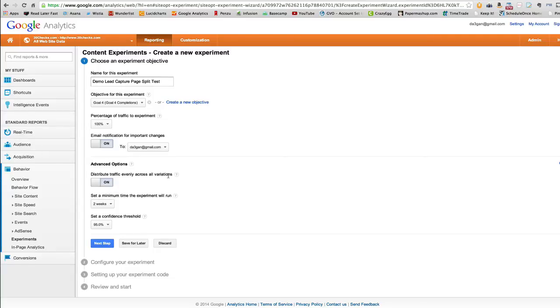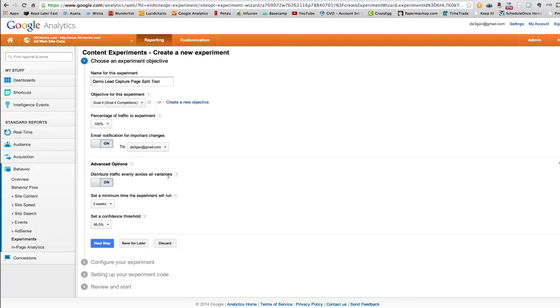And the reason I do that is just because Google Analytics will send me an email that says, hey, your split test is done when it's done. Now in terms of advanced options, what I typically choose is I typically choose to distribute my traffic evenly across the different variations of the pages. If you don't choose that, what Google Analytics automatically does is it will dynamically start sending more traffic to the page that converts better. I'm just used to the more old school, just send the same amount of traffic until we know which one's better.